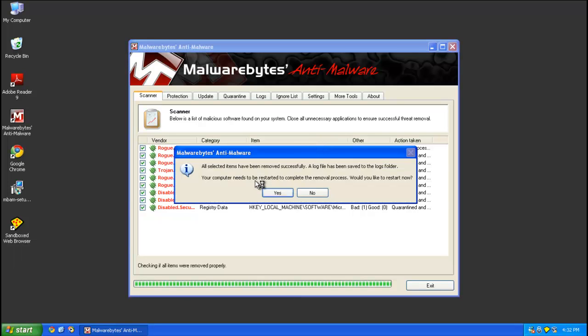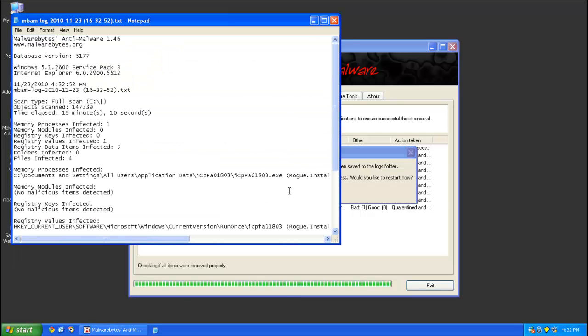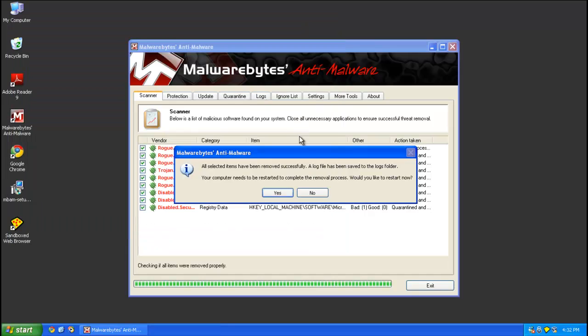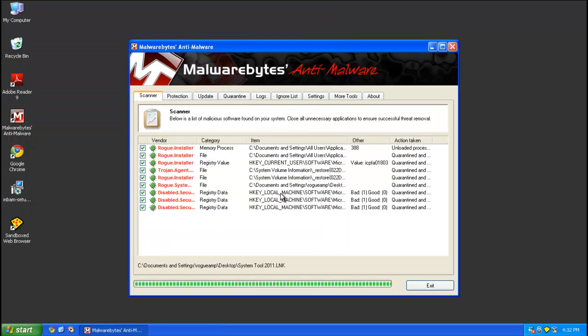And it'll prompt you to reboot. Go ahead and click yes. Go ahead and dismiss this log for now.